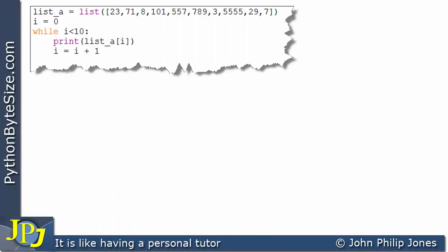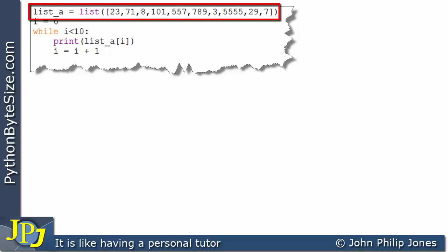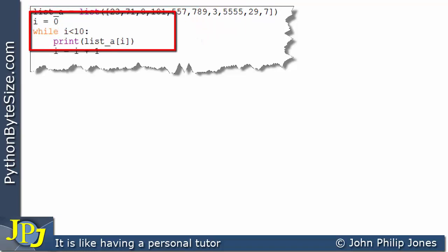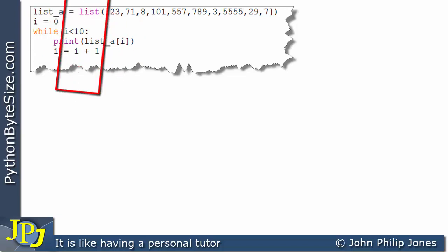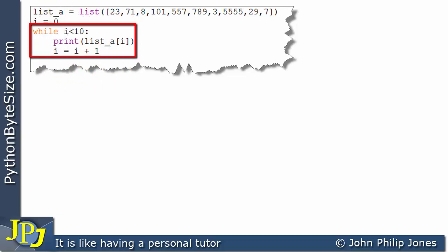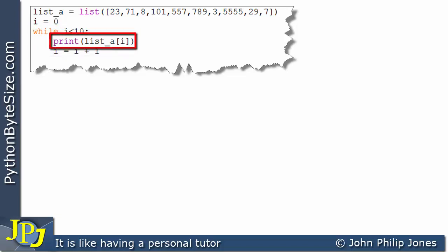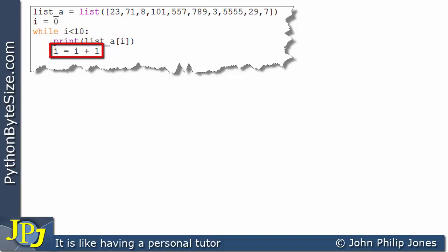Let's consider this computer program. The first line produces the same list as the previous program. Now here I've got a segment of code — a while loop — that will perform the same task as the 10 print statements. Every time we go through the while loop, we execute two statements: the first prints one element of the list, and the second increments the variable i.